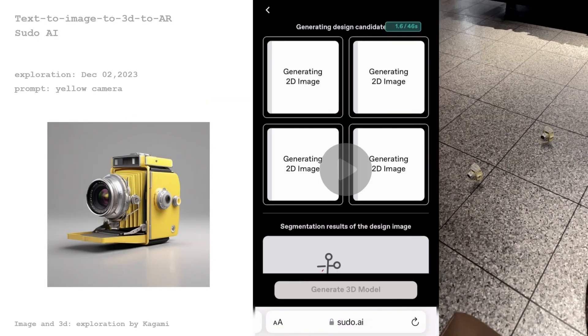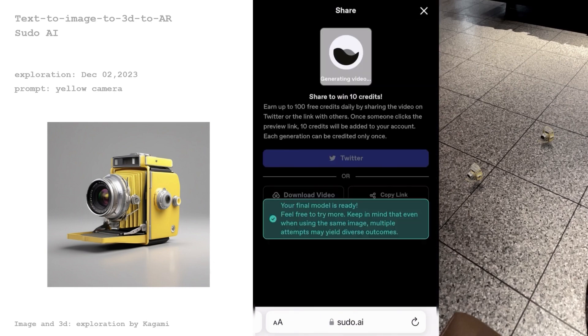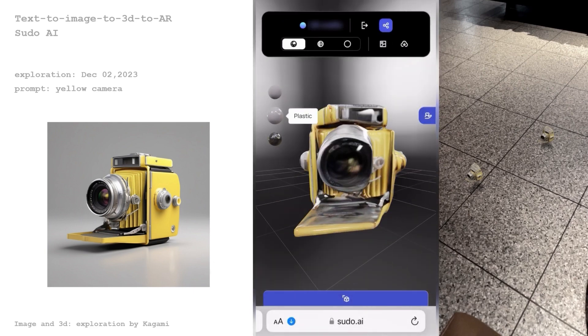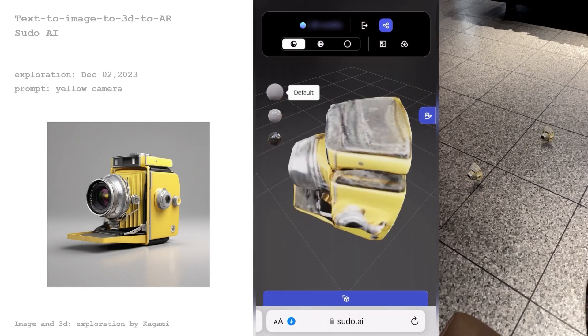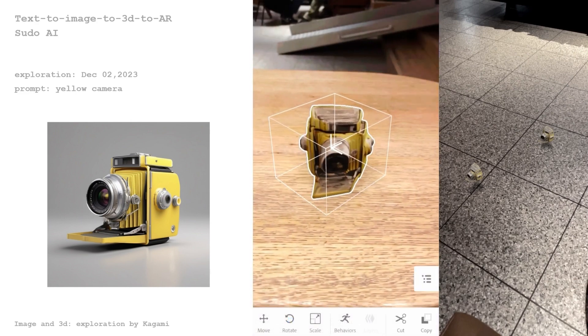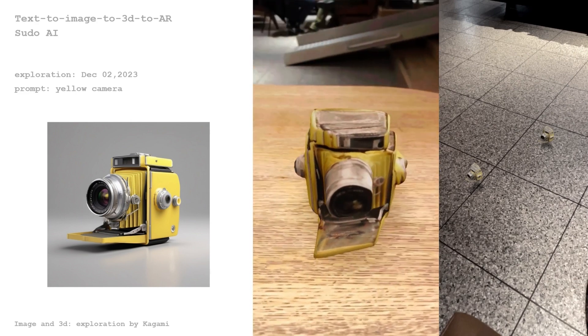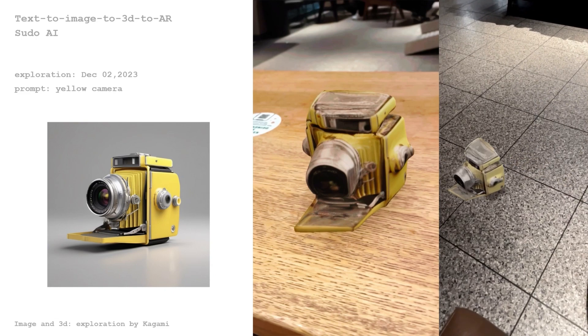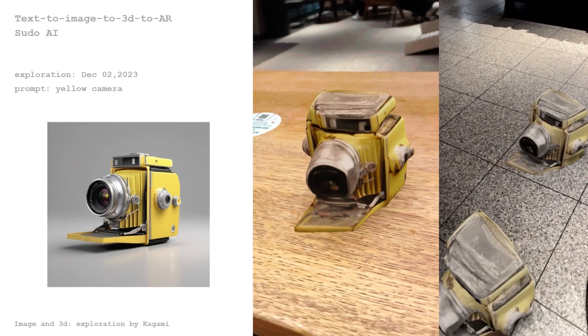Another example uses Sudo AI — here you can see the workflow of text to image to 3D to AR. You can describe any ideas and select an image generated by AI. The selected image is converted as a 3D model which could be placed in an AR environment. After exporting the GLB model, it is easy to use in external software or applications.